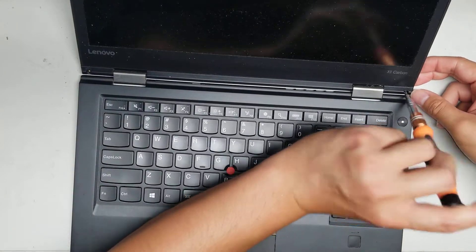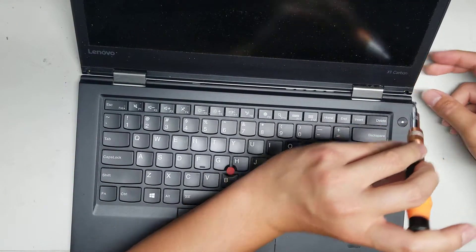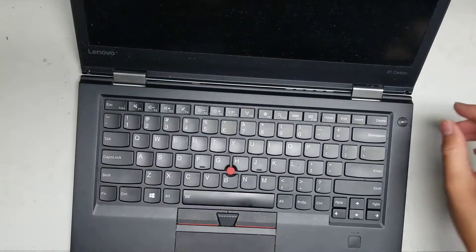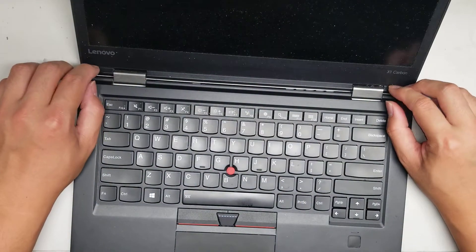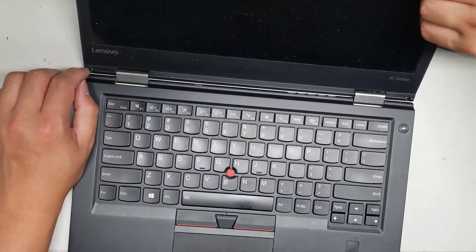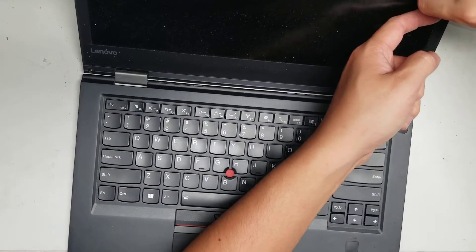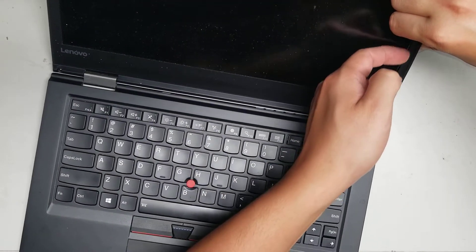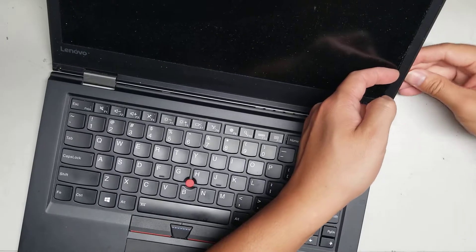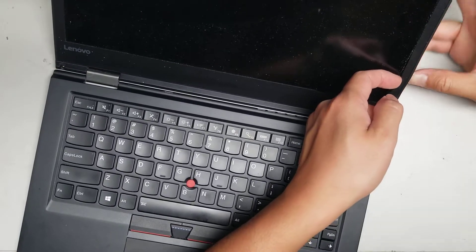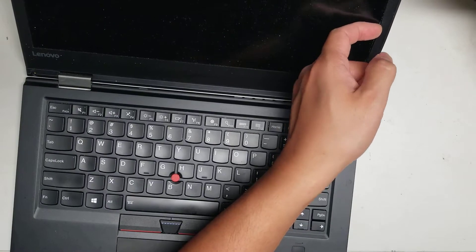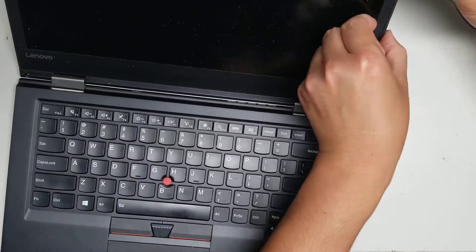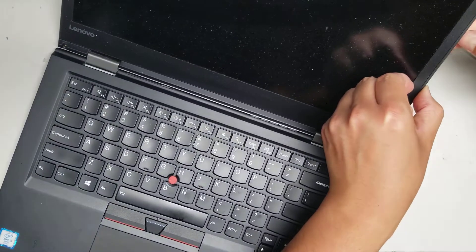Once you get all of that out, you've got to pry underneath the frame. There is an adhesive, so be careful. You don't want to damage the screen. And then I also like to push on the rubber part while I'm doing that. And you basically just do this all the way around.